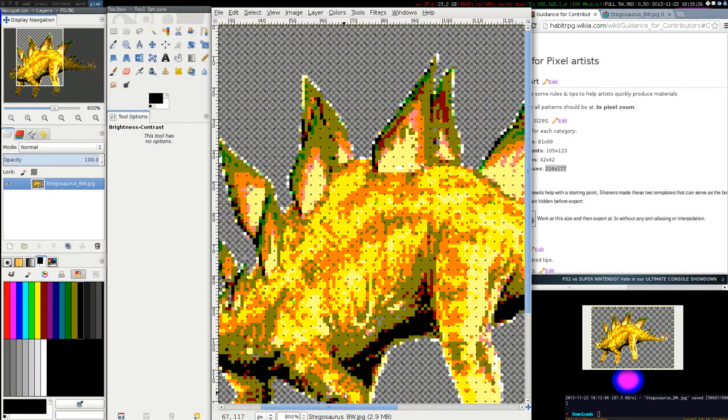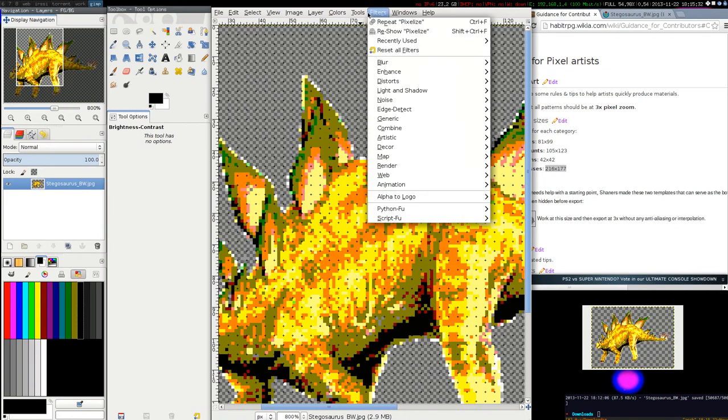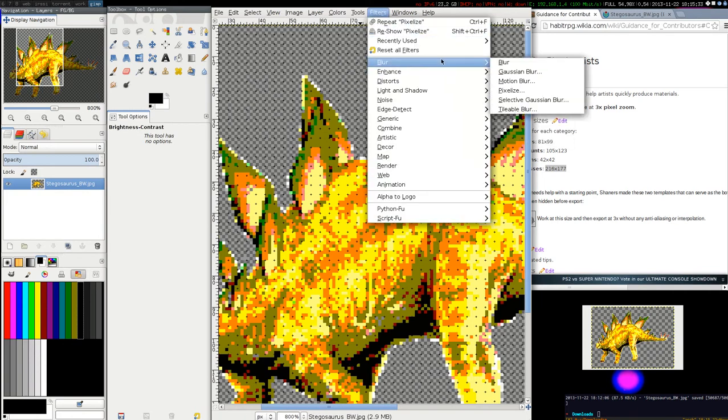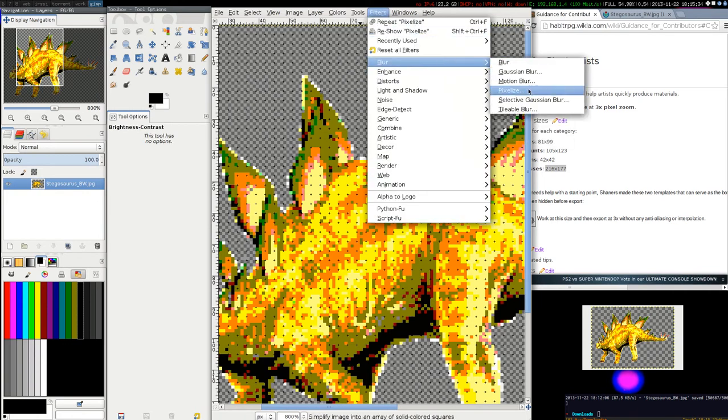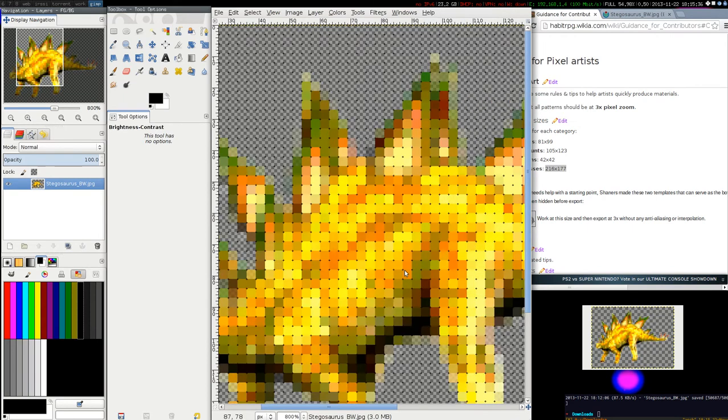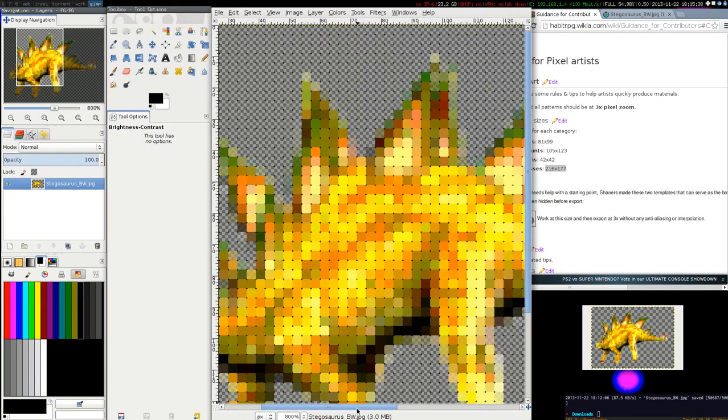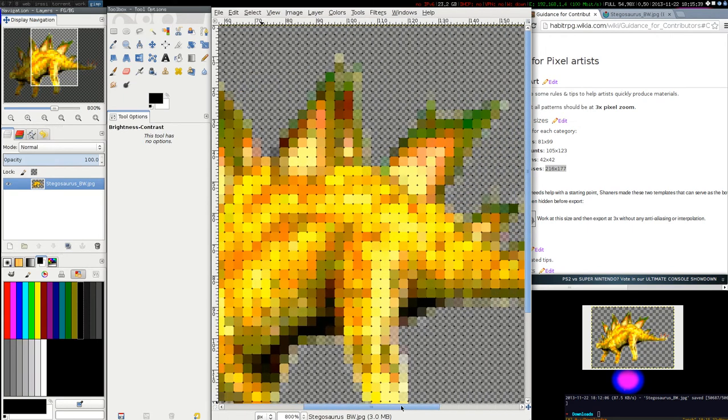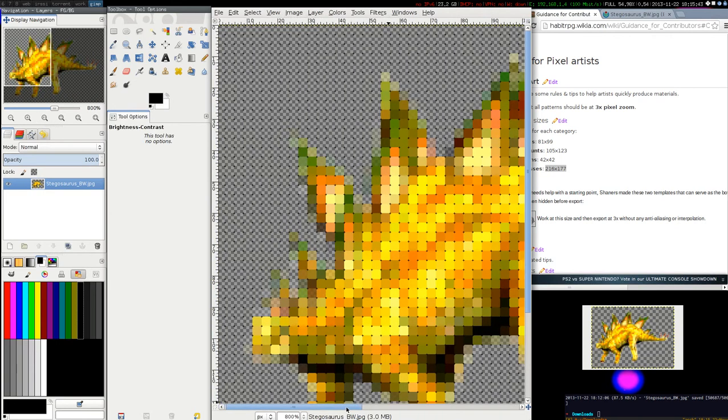And then let's try to pixelize again. Blur, pixelize, 3x3. Okay. So you can see a bit more the shape of the dinosaur already.